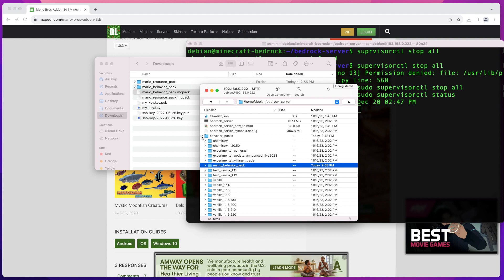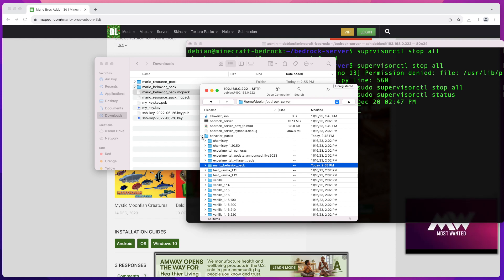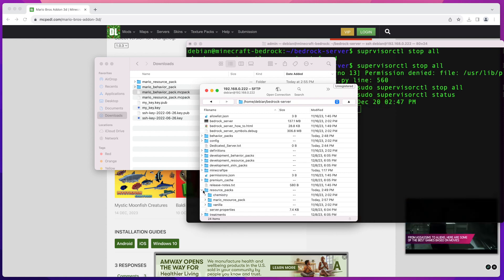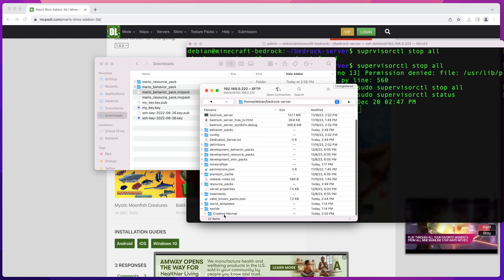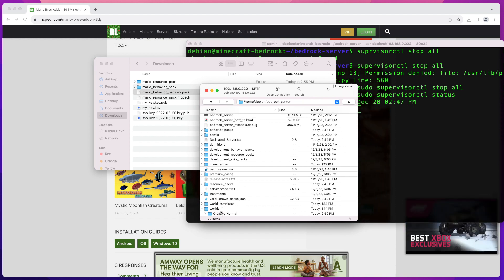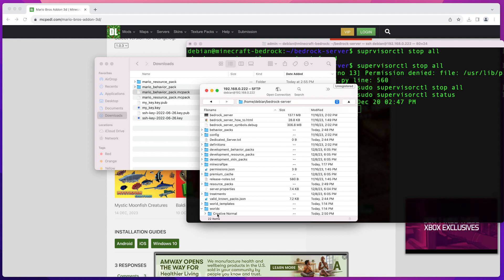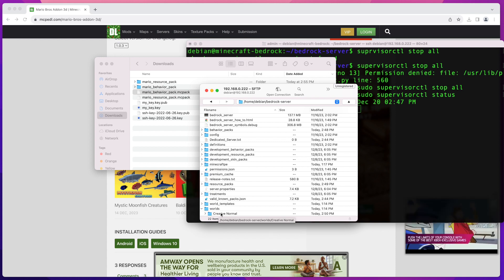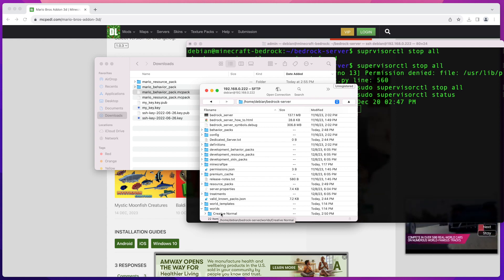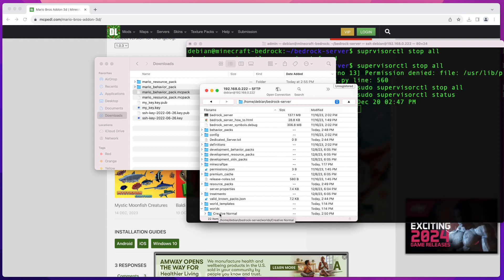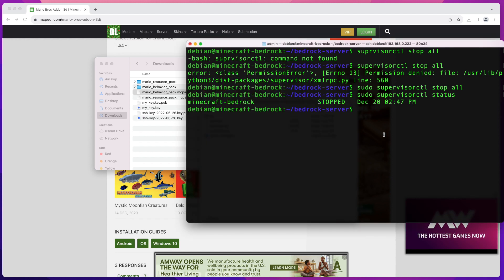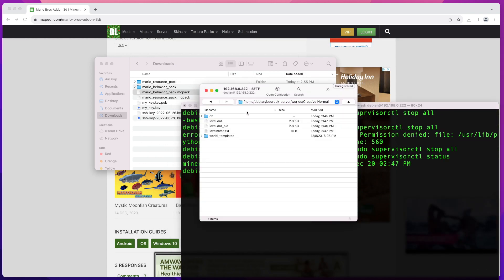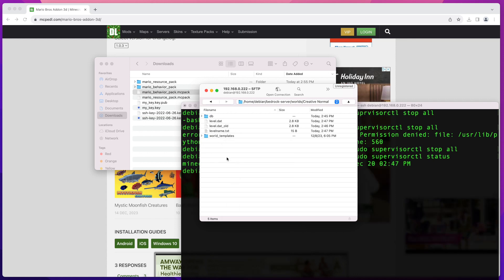In the next step we need to create a couple of files to give instructions to our Minecraft server on how to load the add-on. To do that, find the worlds directory in the root of your server — it's at the very bottom for me. Expand it and you'll see your world folders. Open the directory for the world you want to apply this mod to. Then we'll create a couple of files — you can do this from the command line or from your SFTP client.